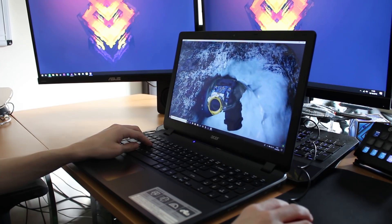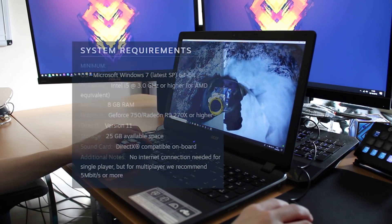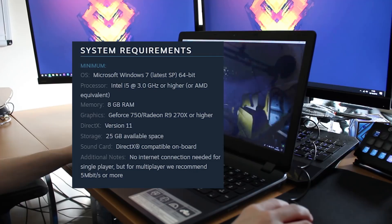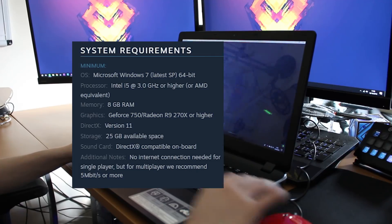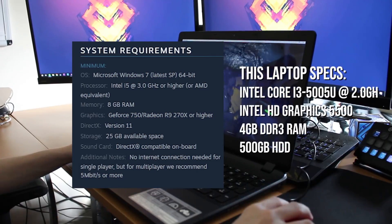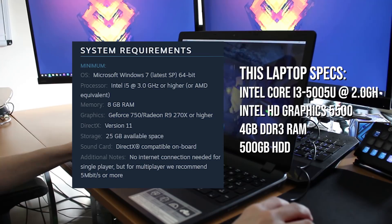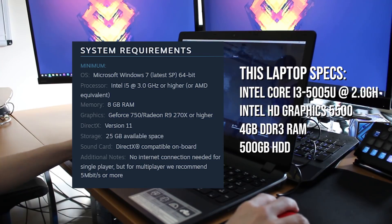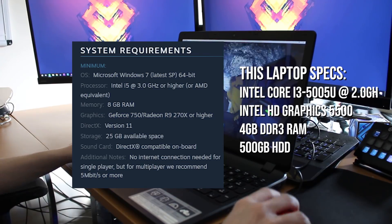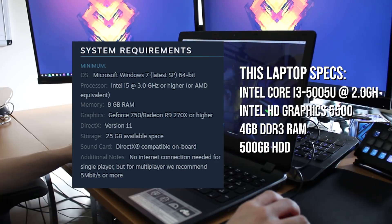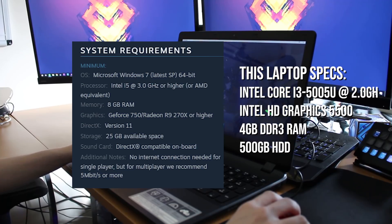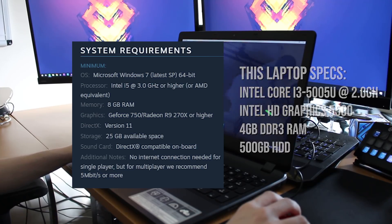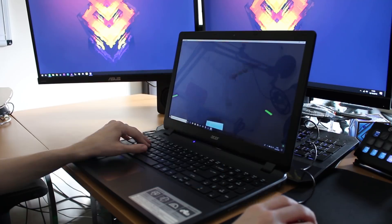Now when we look at Space Engineers these are the minimum requirements on screen now for Space Engineers. Obviously requires an Intel i5 clocked at 3GHz or higher or an AMD equivalent. It also requires 8GB of RAM and also requires a dedicated graphics card somewhere around a GTX 780. I do believe some of the Intel integrated graphics especially the latest ones will work with Space Engineers but you're not going to get the best performance you were looking for. So you kind of need a dedicated PC.